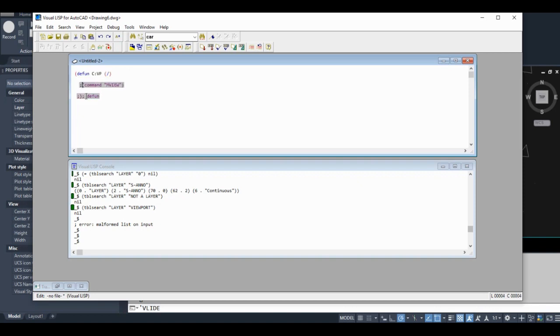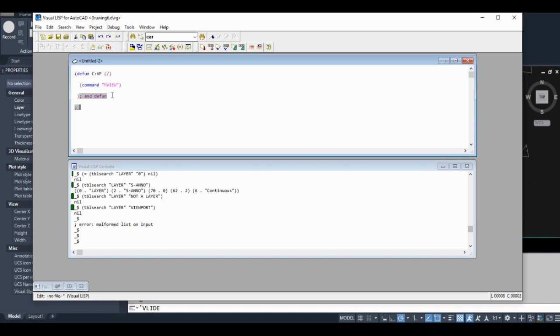So what I'm going to do here is put 'end defun' here. I'm going to put 'time to start new function below'.